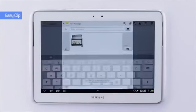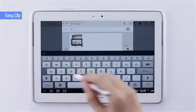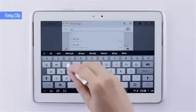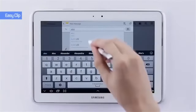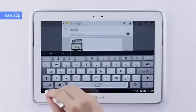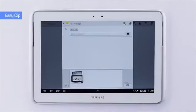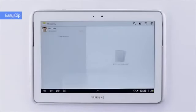I want to send a text message so I'll click on messaging. From here I can type in my friend Alex, and just as quickly as that I can now send him the message.